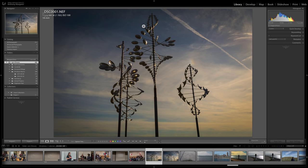Hey guys, this is Anthony Morganti from OnlinePhotographyTraining.com. Over the years I've often been asked how does one go about moving Lightroom from an old computer to a new computer? I received that question from one of my Patreons, so I decided to do a video to show you how. It's probably a little easier than you may have imagined. For this demonstration, I'm going to move my son Joe's Lightroom library — he only has 493 images — but it doesn't matter how many images you have, it can be moved. It just will take longer if you have more images.